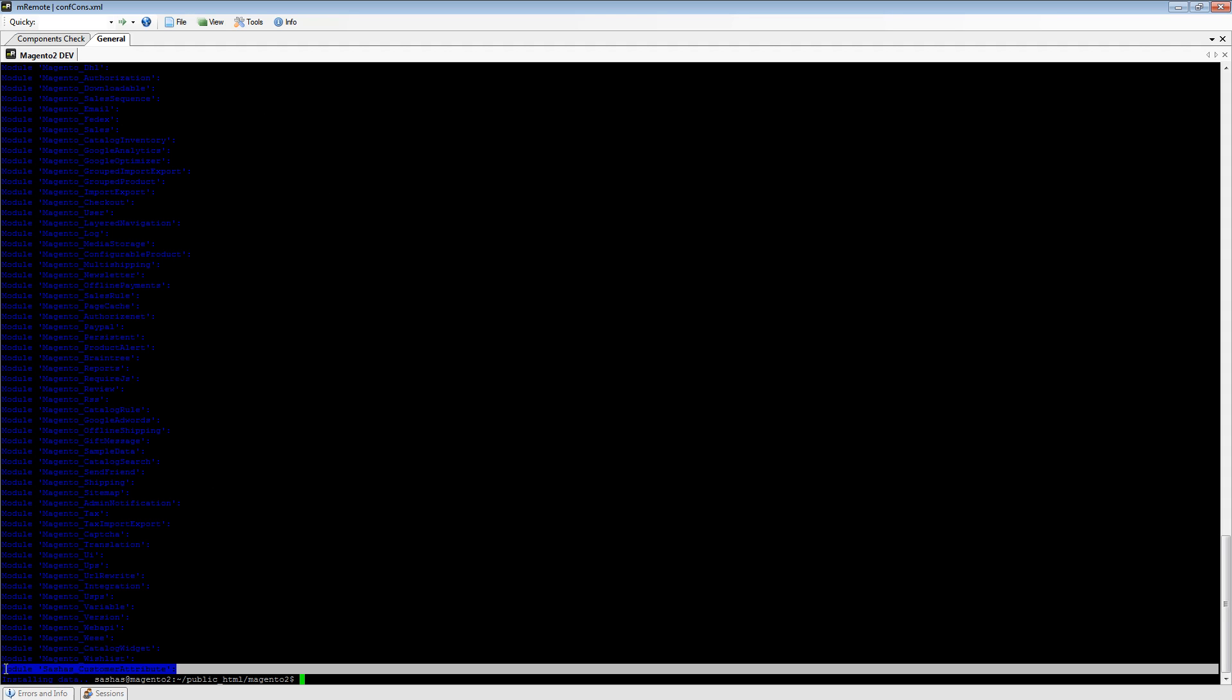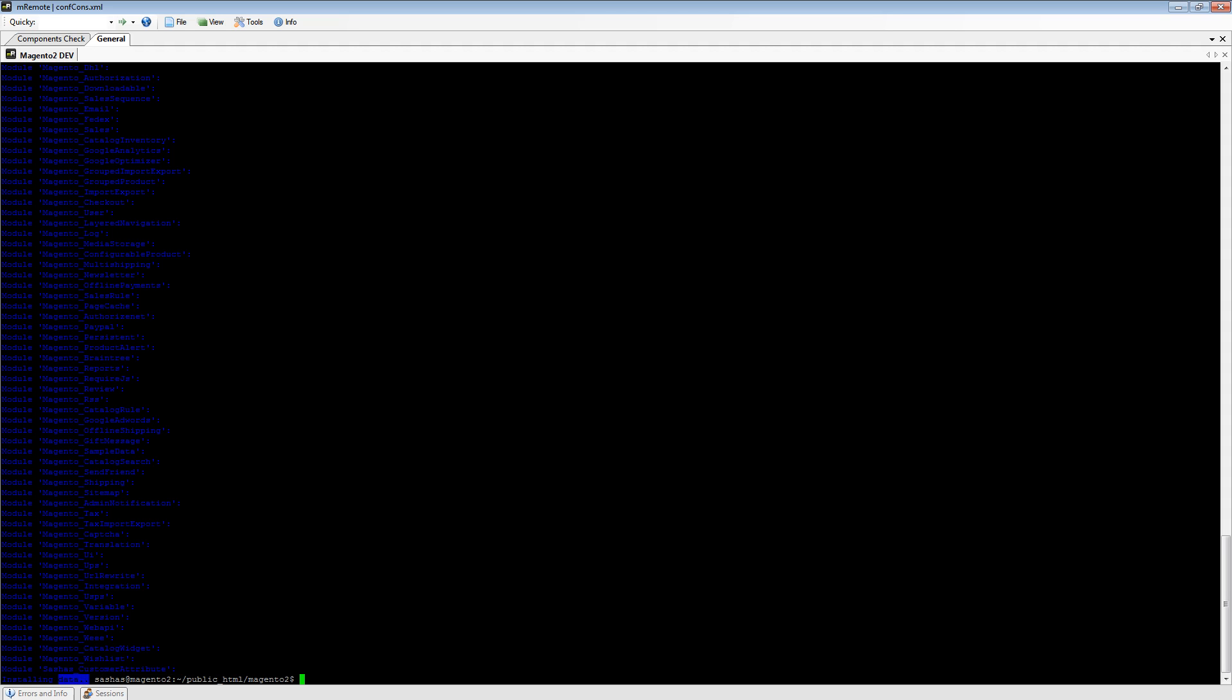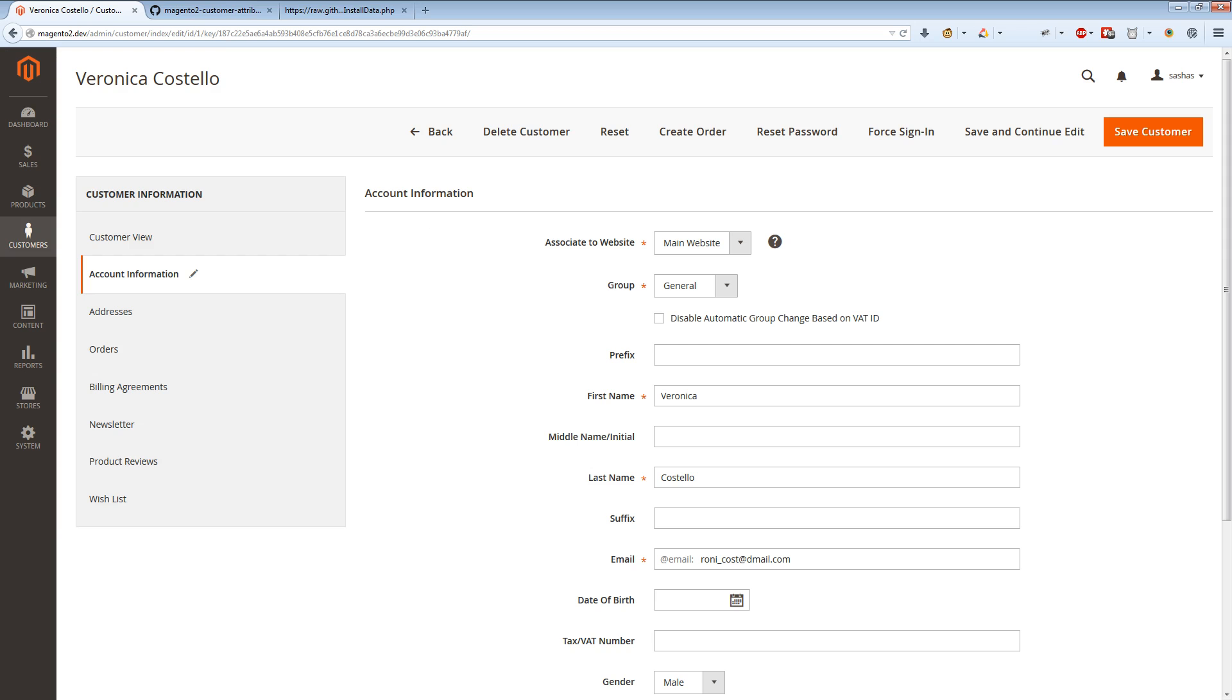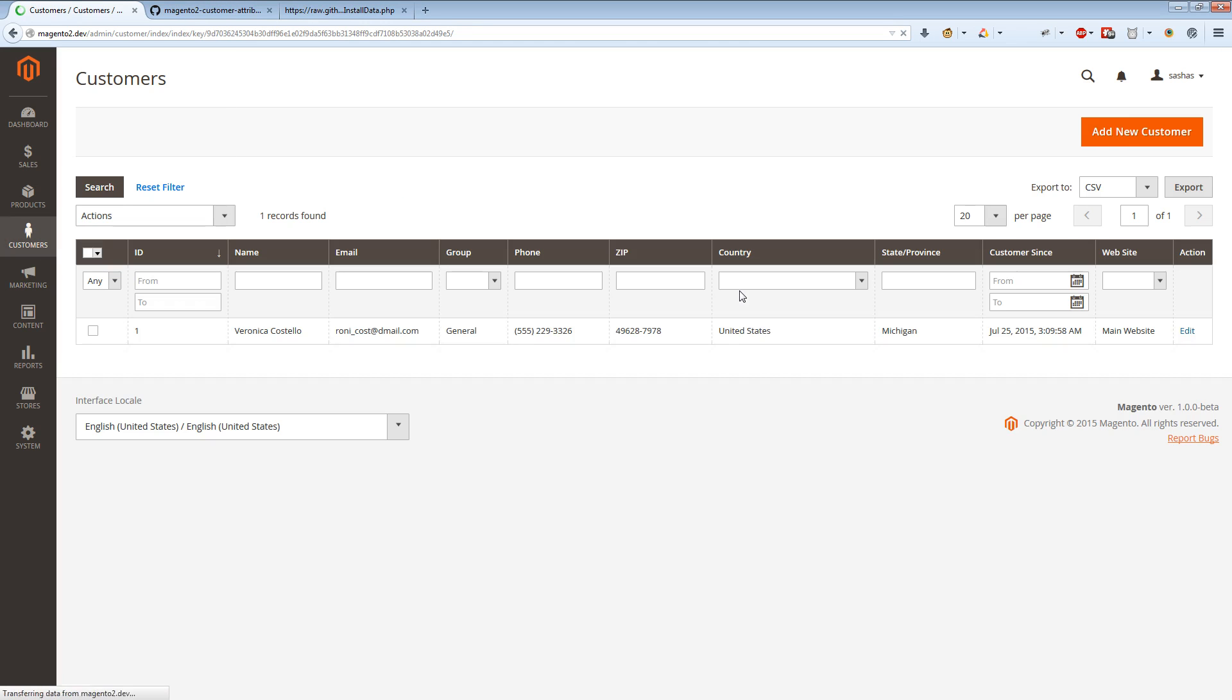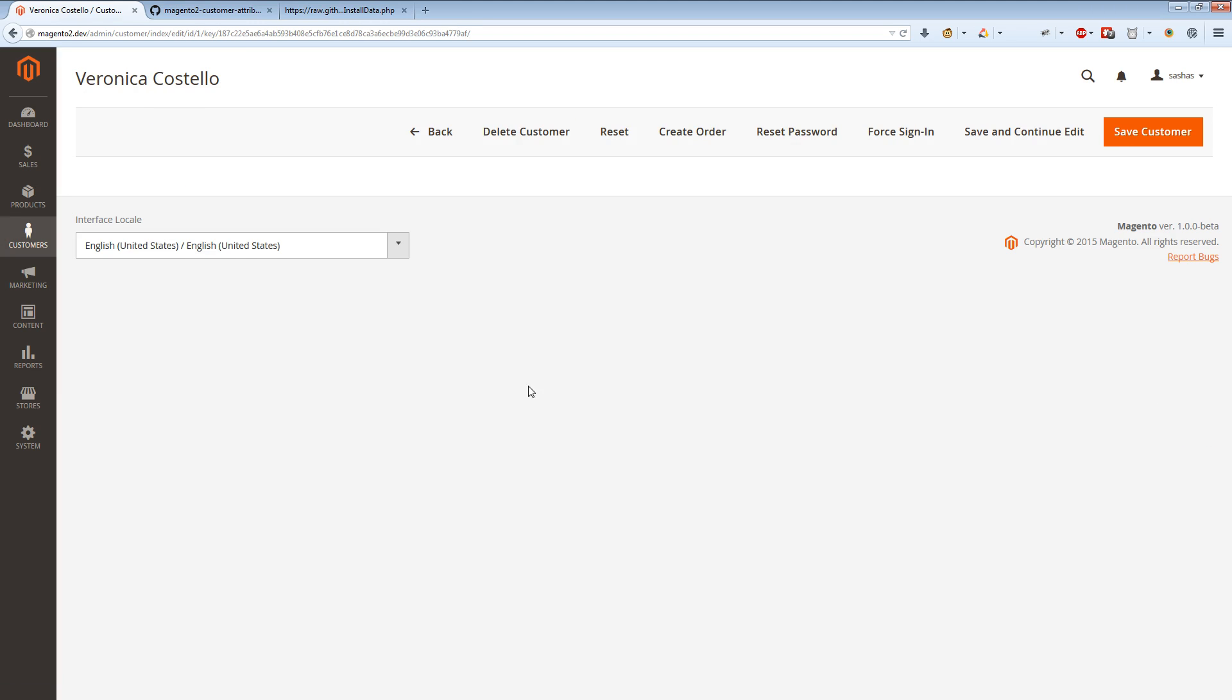Let's check if our attribute will be shown right now. It takes some time to load customer attributes and the customer edit page in the Magento merchant release, so we have to wait and it will be shown.